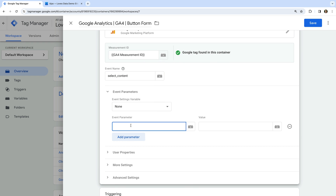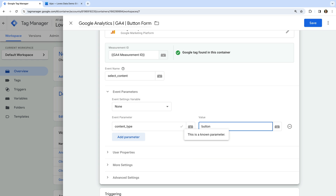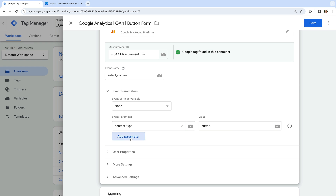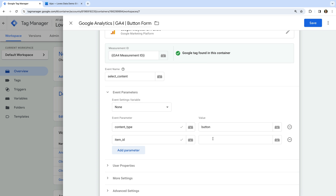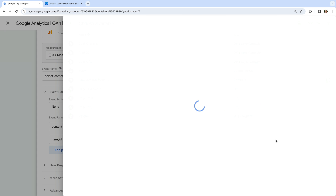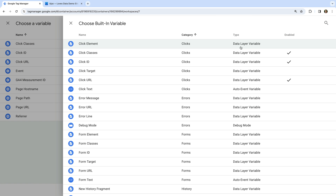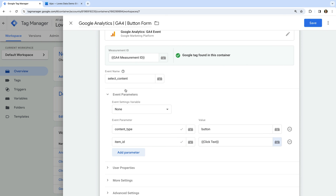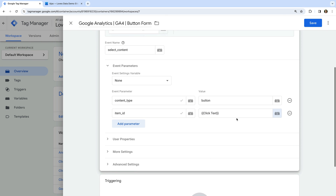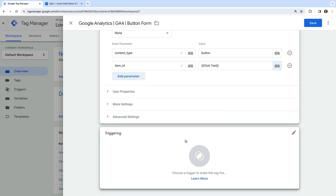You're free to use any of the other recommended event names or even create your own. Now let's select event parameters and click add parameter. Enter 'content_type' as the name and 'button' as the value. Now let's add another parameter — enter 'item_ID' as the name, click the variable icon for the value, select the built-in option, and enable click text. This will let us capture the button text and send it to Google Analytics. An alternate option is to simply manually enter the value you'd like to see in your reports, like we did for the content type parameter.